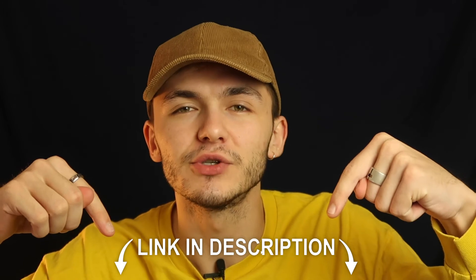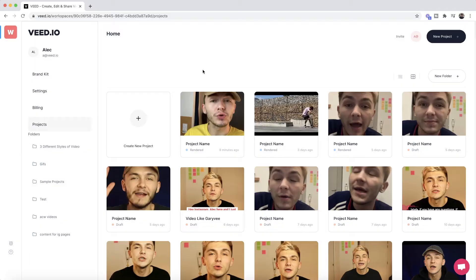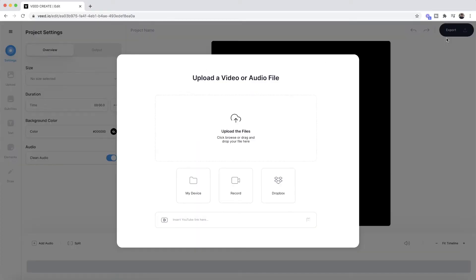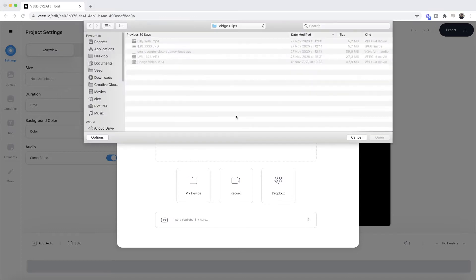The links to Veed are in the description down below. Once you're on Veed, the first step is to click on a new project. Then we're taken into Veed's video editor where we want to click on upload the files and select the video that we want to remove the audio from.